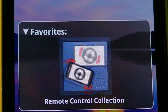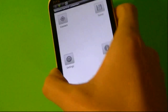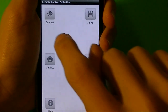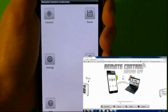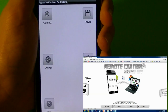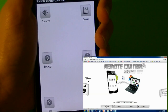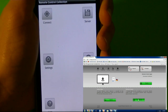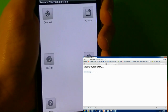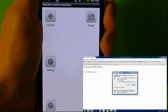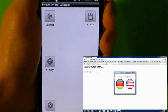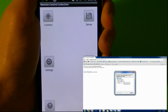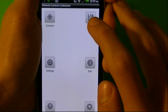When you tap on it, it's going to open it right away. What you can do here is basically press to connect to the computer, and to connect to the computer you have to download the software from a website. When you download the software from the website, it connects to the server, and basically you can connect to your computer.